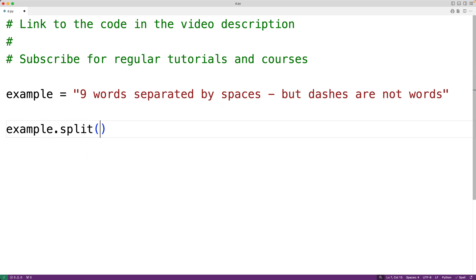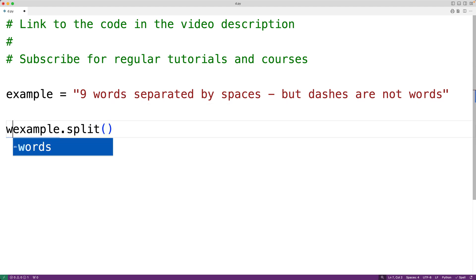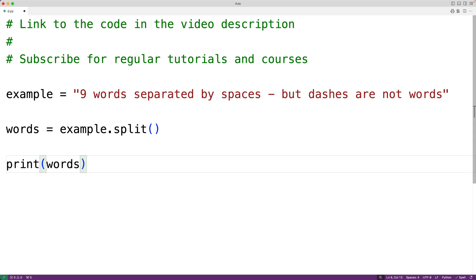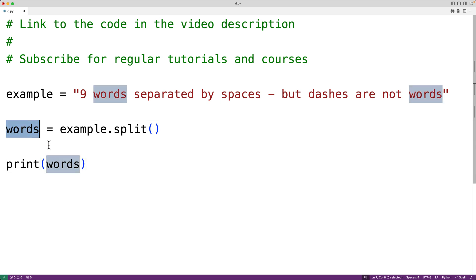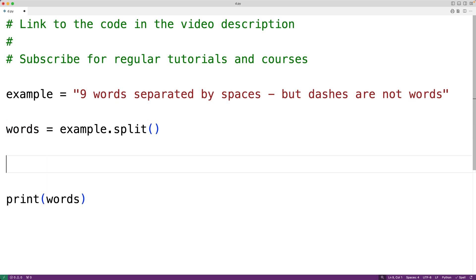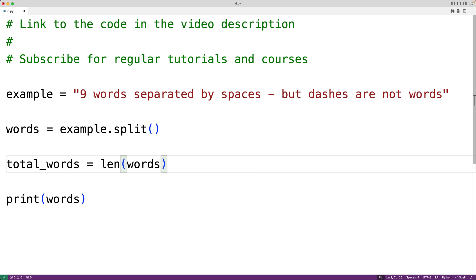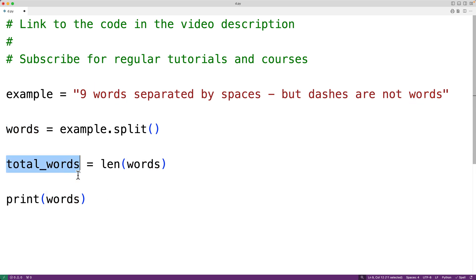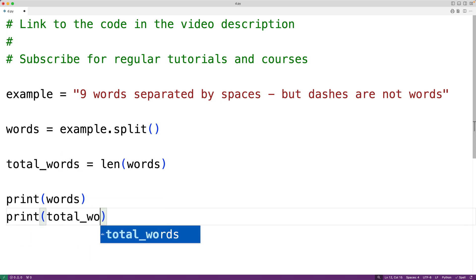If we call example.split(), this method will split the string into a list of strings, separating them wherever there are whitespace characters. Let's store this into a variable called words and output it. To find the number of words in the string, we find the length of this list. We'll have total_words equal to len(words). The len function returns the length of the list — the number of items — which we store into total_words. We'll also output total_words with print.